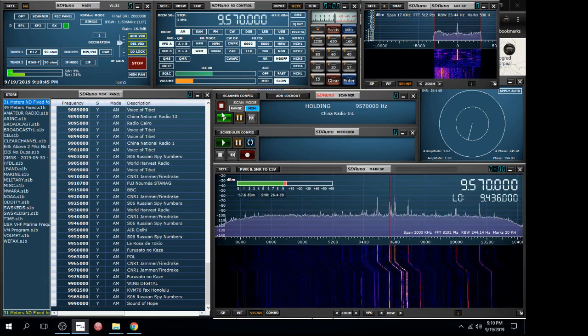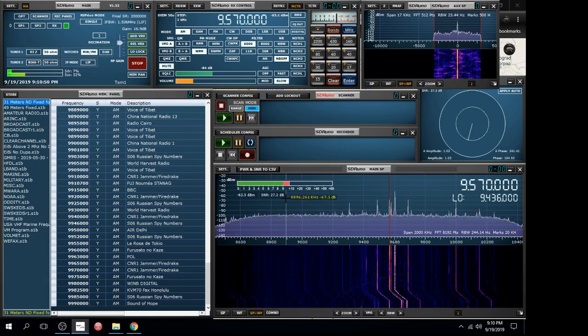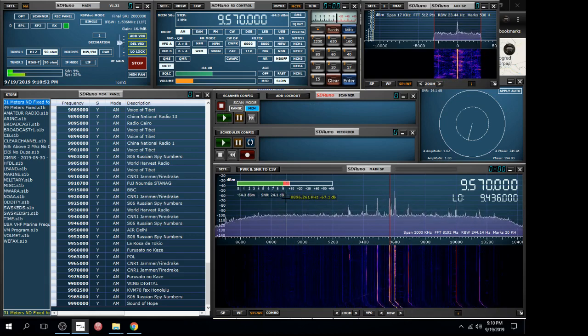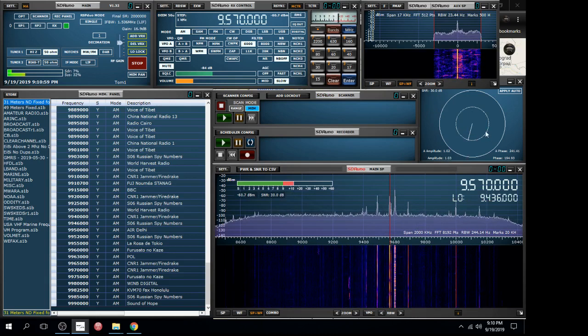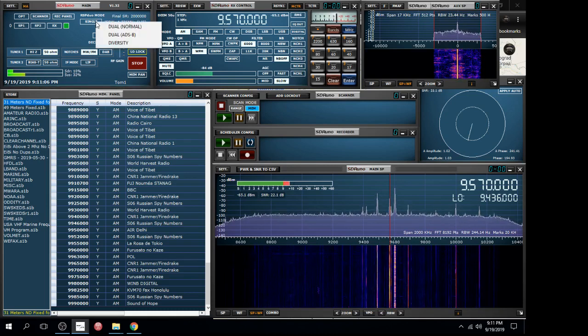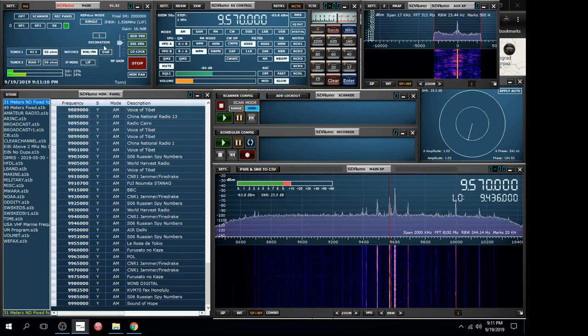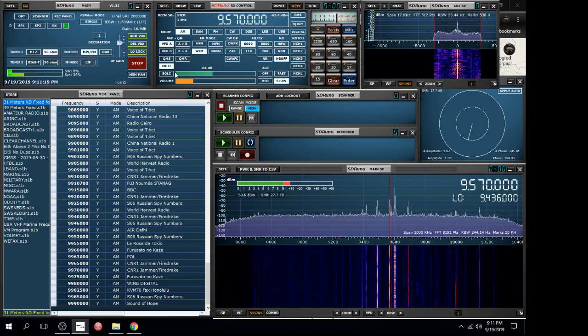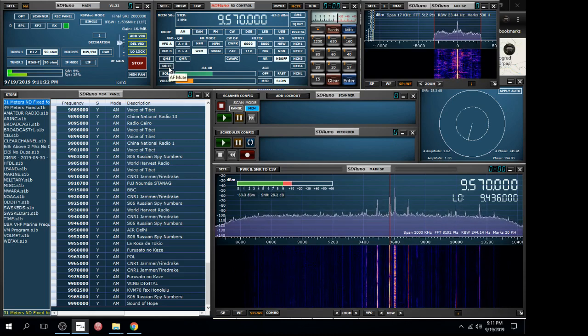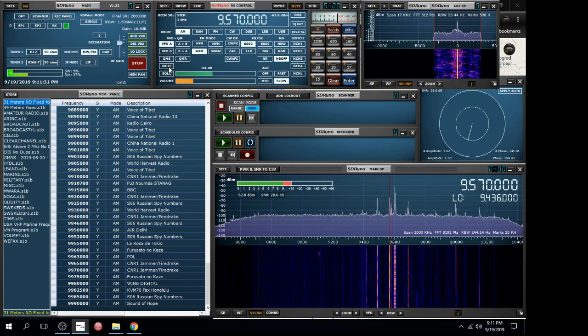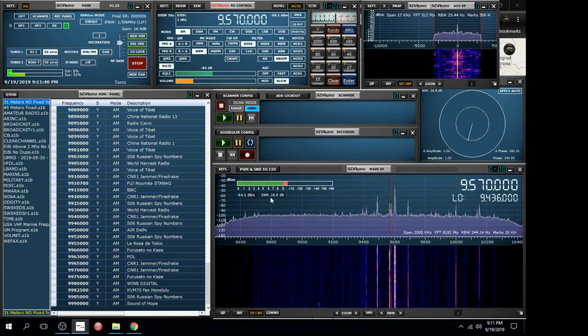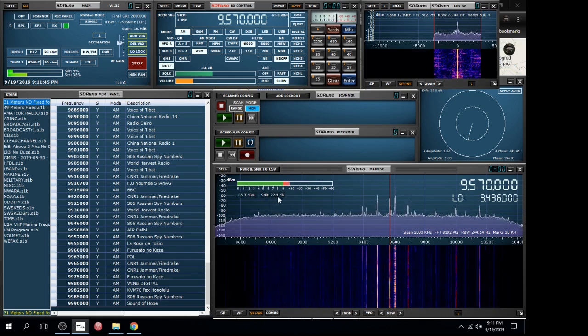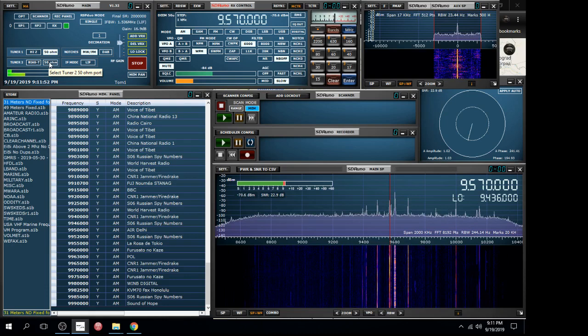I will turn on the diversity option, and this is the diversity window which gives you an indication of what it's trying to do with those two inputs. Let me just do this first. Let me let you listen to the single input, which is my best antenna, my 31-foot vertical. We can hear this coming in quite well, and the signal-to-noise ratio is down in the 20s, so it's very good.